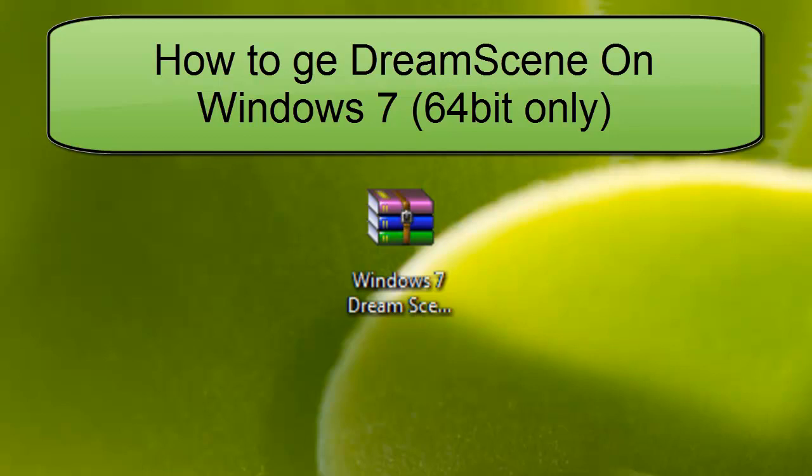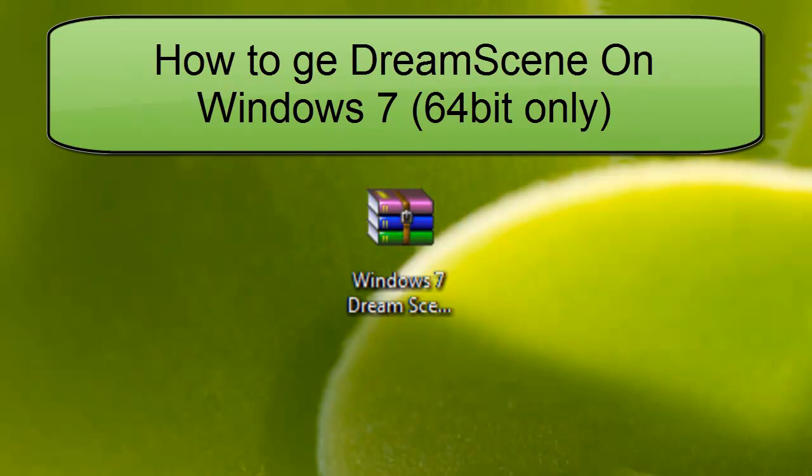Hello YouTube, this is PSPSlimhacks and today I'm going to show you how to get DreamScene on your Windows 7 operating system. This will only work for 64-bit.